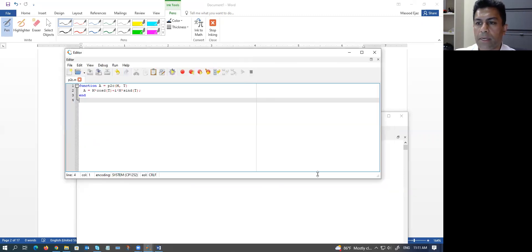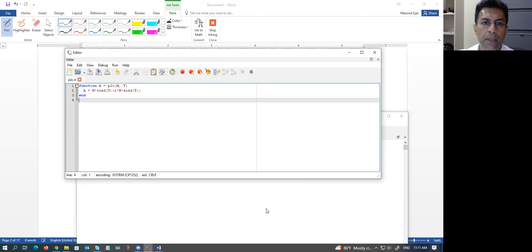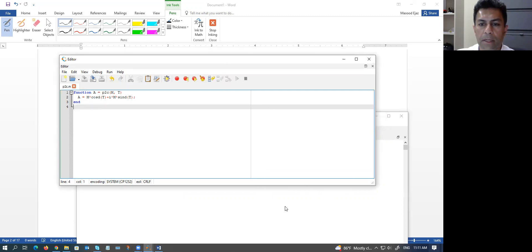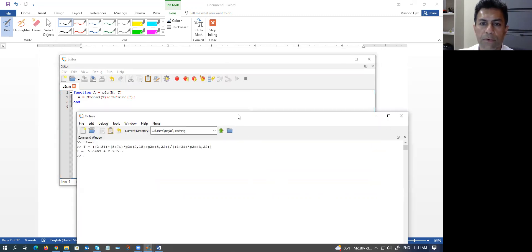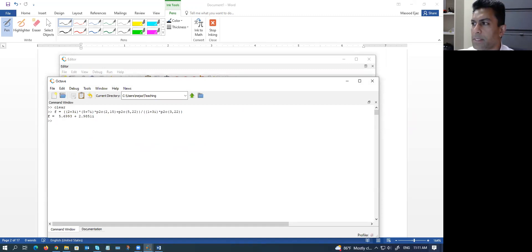I believe that is about it. I hope this video will be useful for you, especially if you are an engineering student or a math student struggling with complex numbers. I hope this four-video series will be useful for you and will help you with your studies.